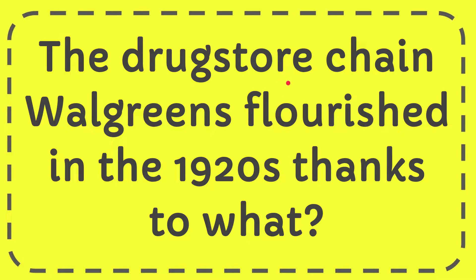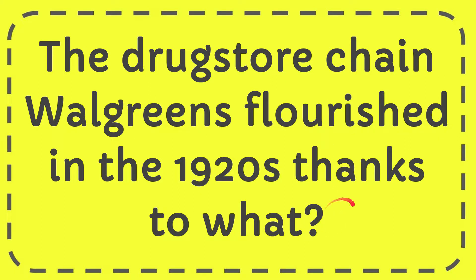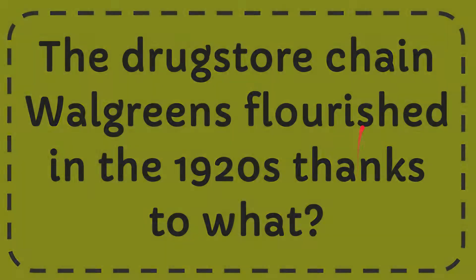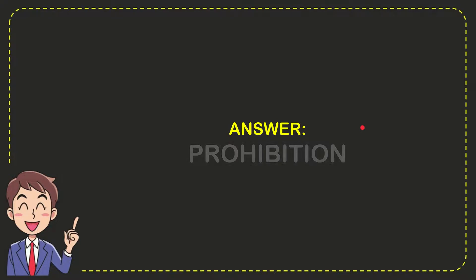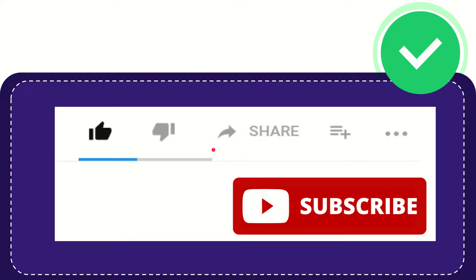In this video I'm going to give you the answer to this question. The question is: the drugstore chain Walgreens flourished in the 1920s thanks to what? The answer to the question is prohibition. Thank you so much for watching this video.